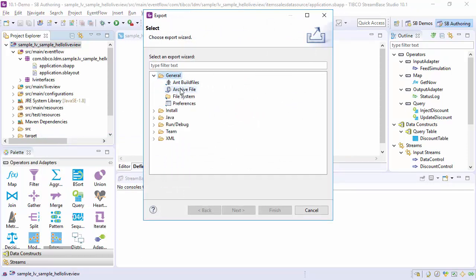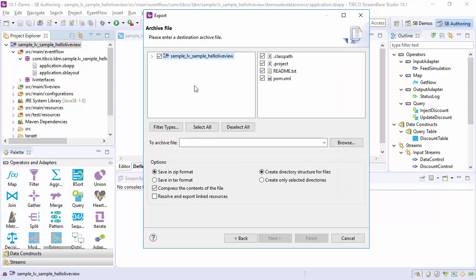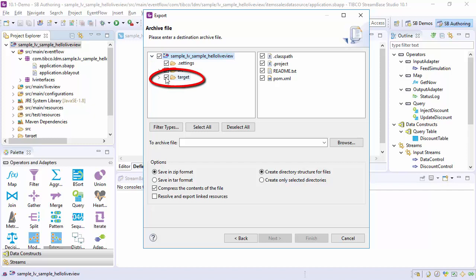In the Export dialog, you may choose to exclude certain folders which represent compilation results. This would be the target folder in a Streambase 10 project. For Live Datamart projects in Streambase 7, we recommend deselecting the LVBIN directory which is entirely compilation artifacts.